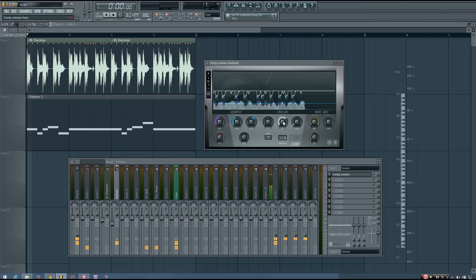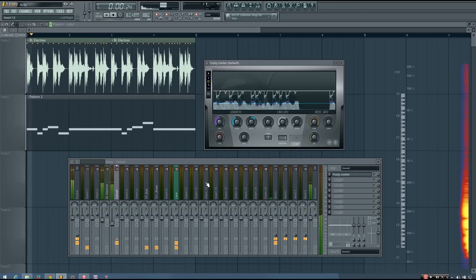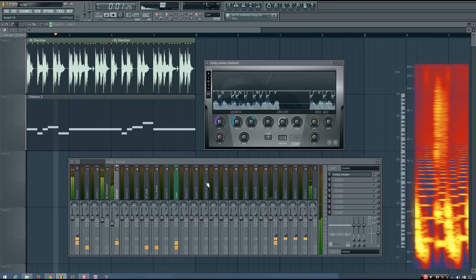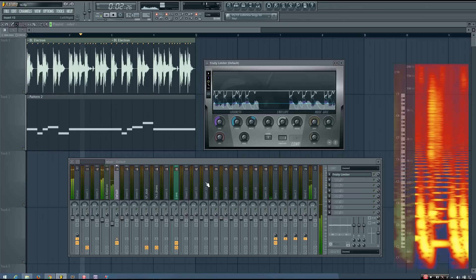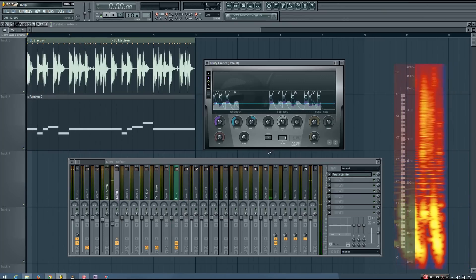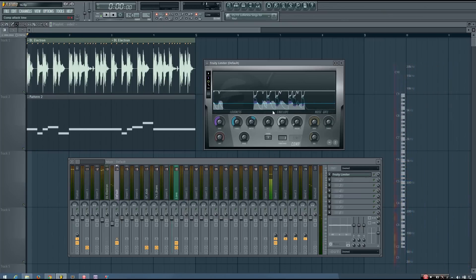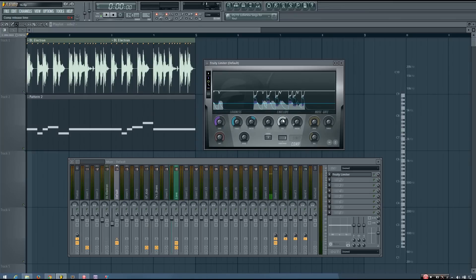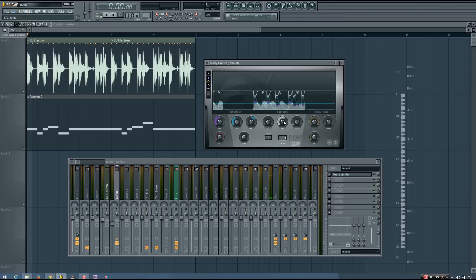And I want to reduce the release so that I'm not getting as much of a pumping effect. Because you can hear there's a little bit of pumping going on. And I don't quite want that. So I'm going to reduce this until it sounds a little bit more transparent. There's less pumping and the sidechain overall is a little bit less noticeable.